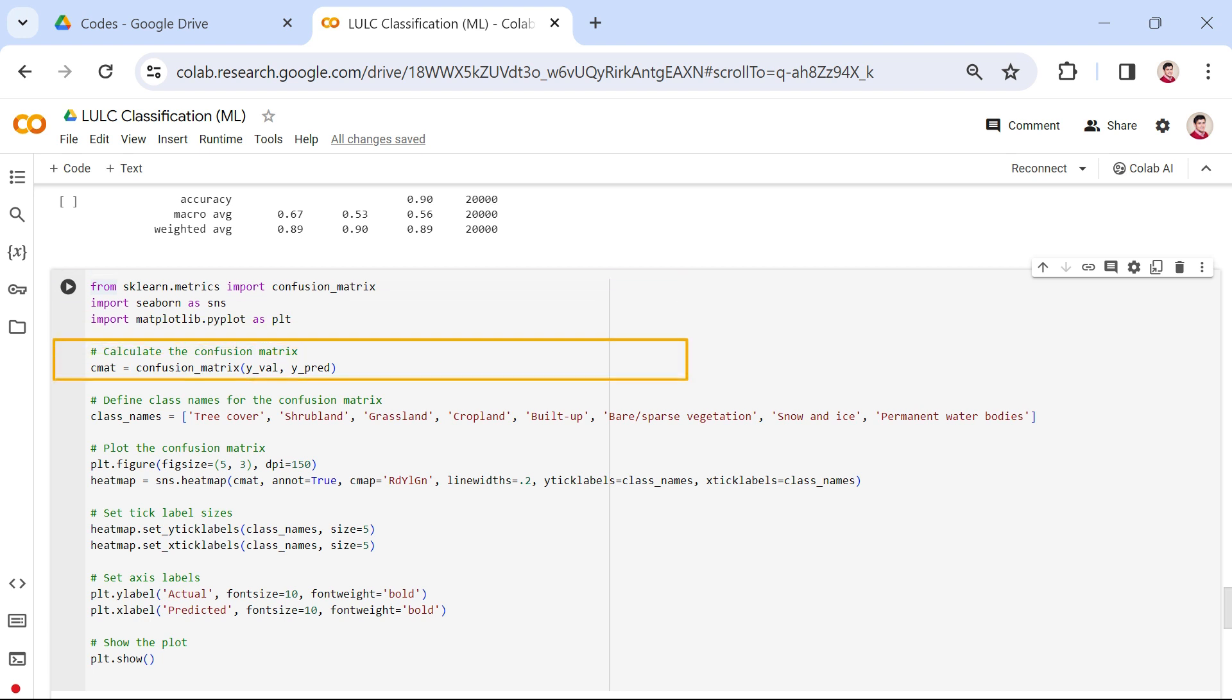Then, the confusion matrix is calculated using the actual Y_VAL and predicted Y_PRED values from the trained random forest model.